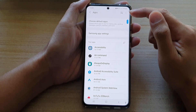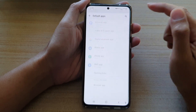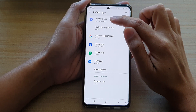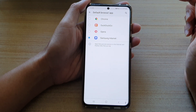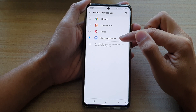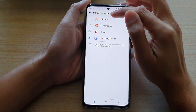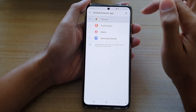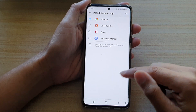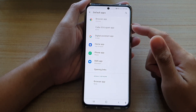In apps, tap on choose default apps and then tap on browser app. At the moment it is set to Samsung internet browser app. We're going to choose Chrome and that's it. Tap on the back key to save the changes.